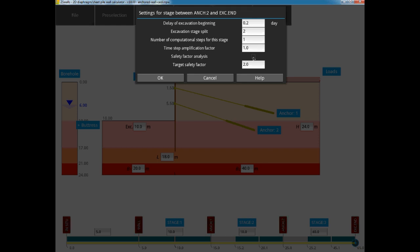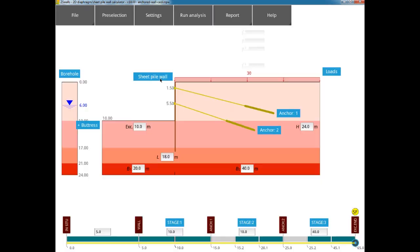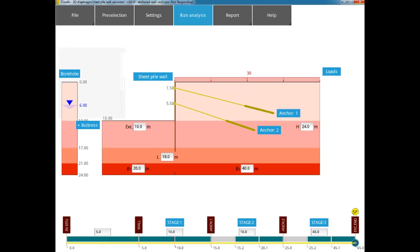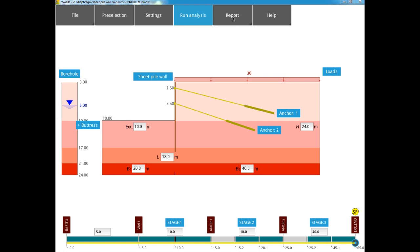ZSWalls will find a safety factor by applying a strength reduction algorithm to all soils, progressively dividing all values of cohesion and the tangent of friction angle by 1.05, then 1.1, then 1.15 until failure occurs.